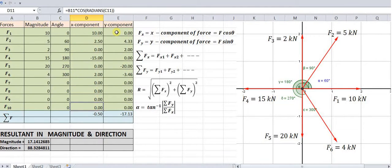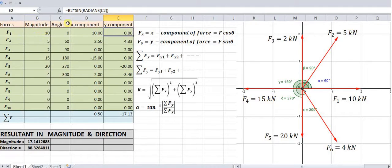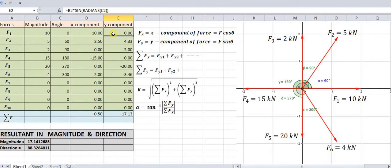Similarly, the y-component is nothing but F sin θ. The force column is cell B2 for the first force. The angle is in degrees and has been converted into radians. So F sin θ gives this particular value. The same formula is copied for all rows and we are getting these particular values.